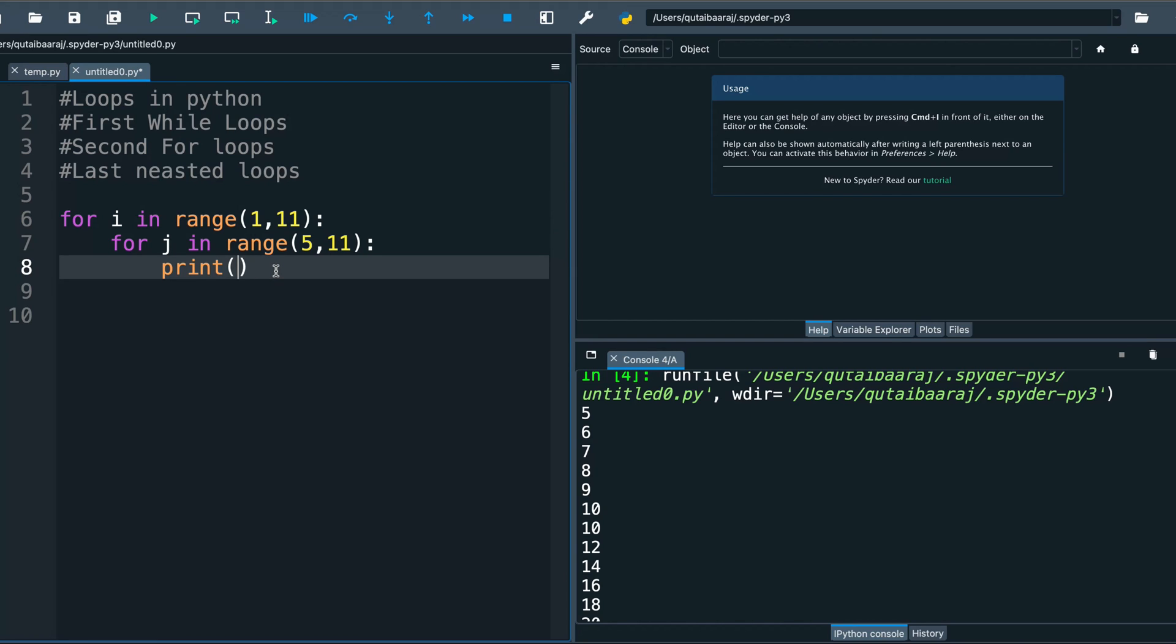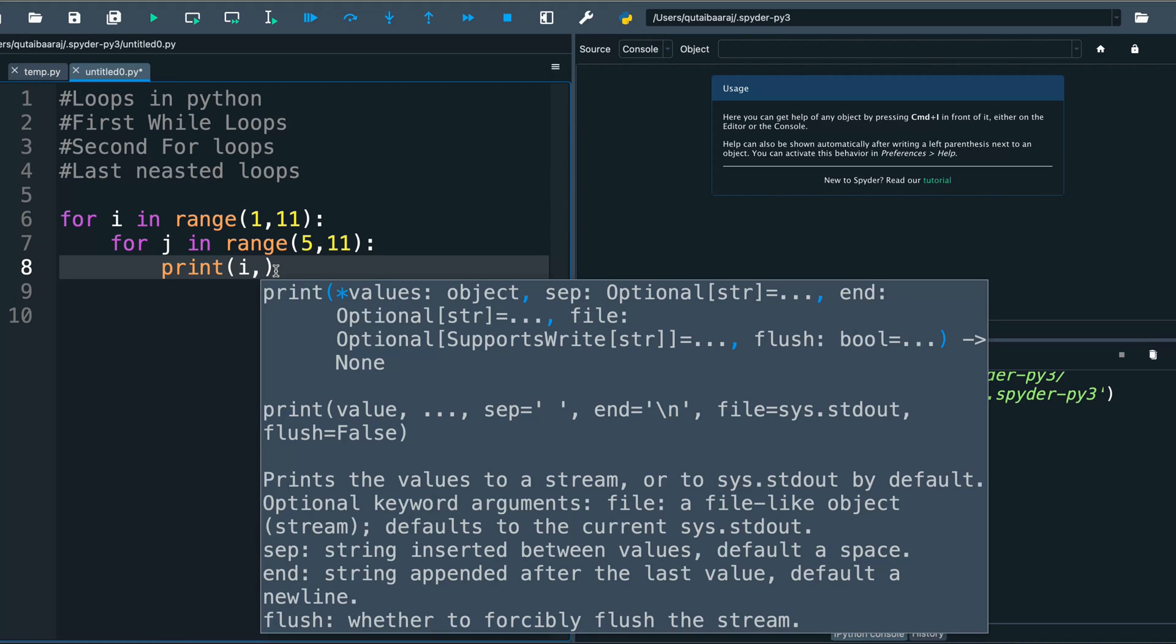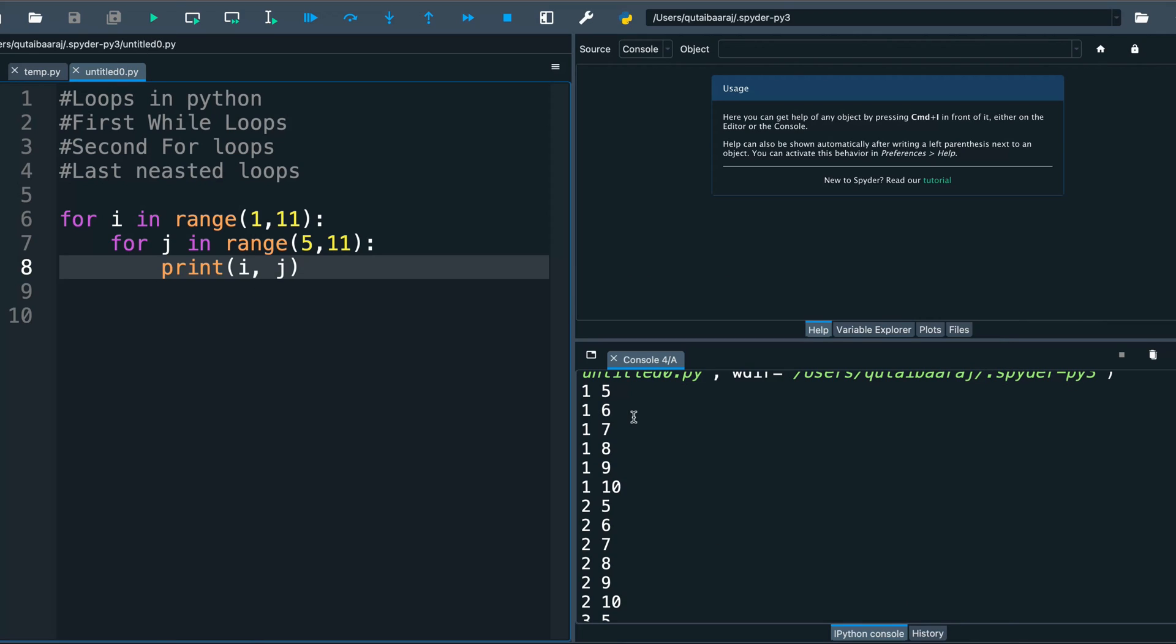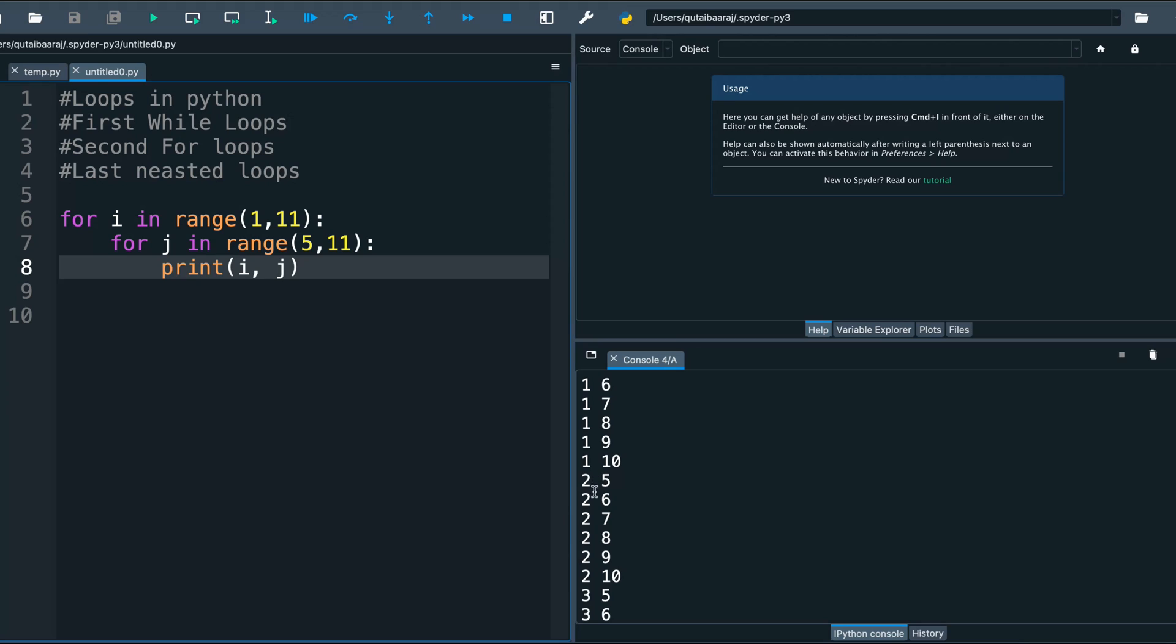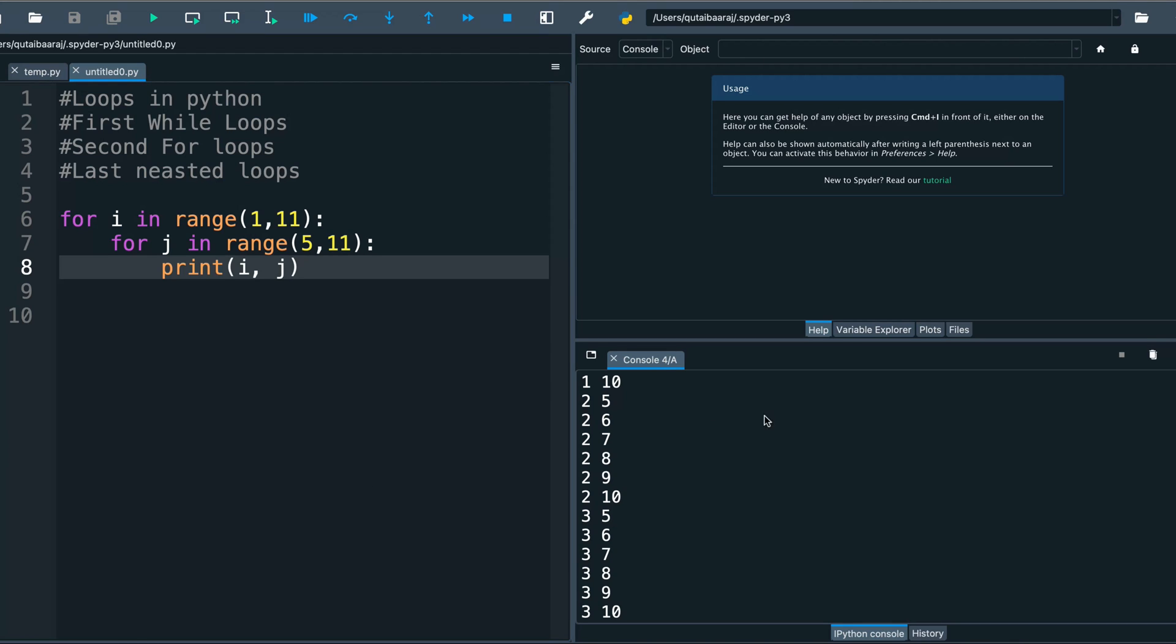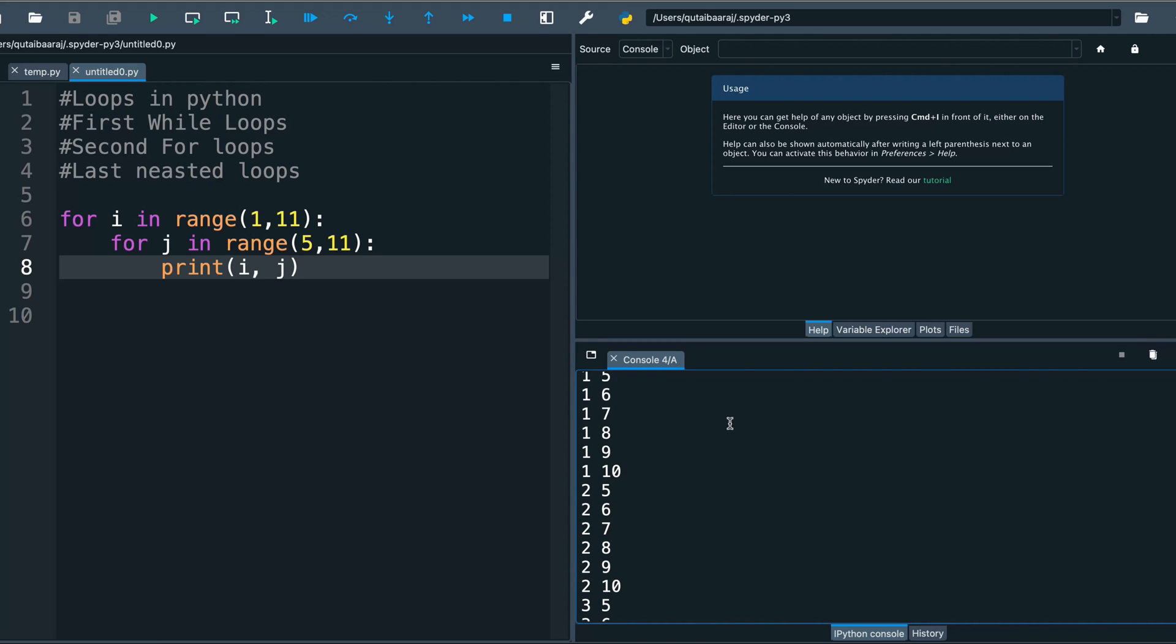And see what will happen. You can see here 1 5, 1 6, 1 7 like that. After 1 9, 1 10, then 2 5, 2 6, 2 7. So as you can see here we are looping first element in i against all the elements in j, then the second element in i against all the elements in j, and so on.